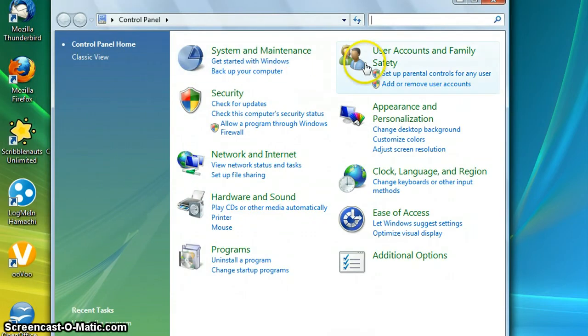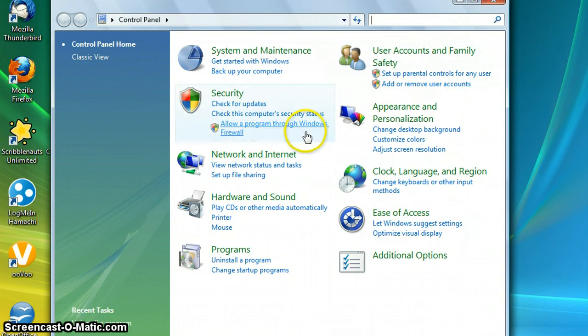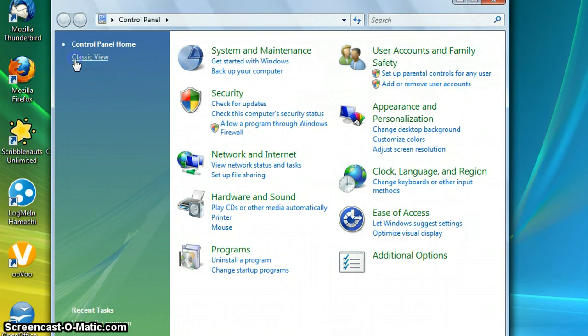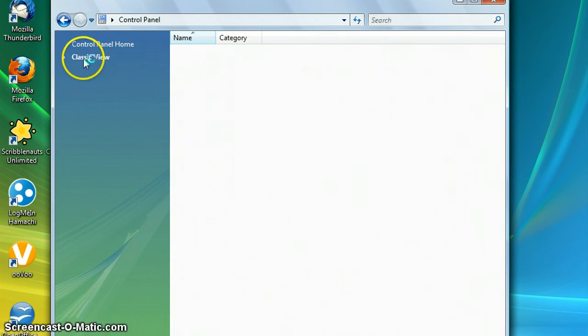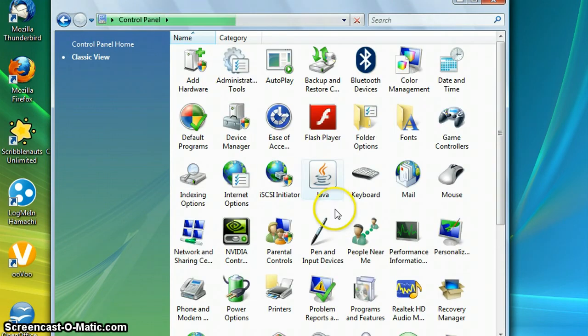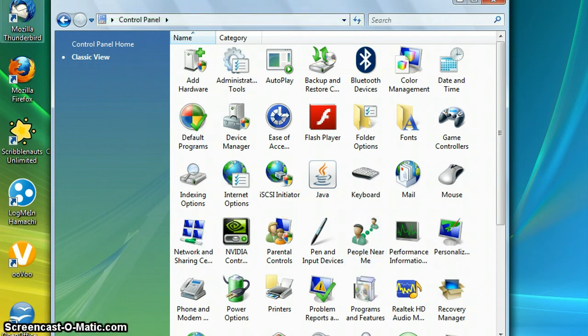And then user account and family safety if you have it in classic view. Windows XP, I don't know where to go.